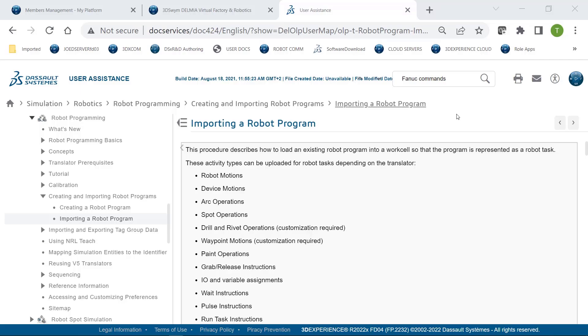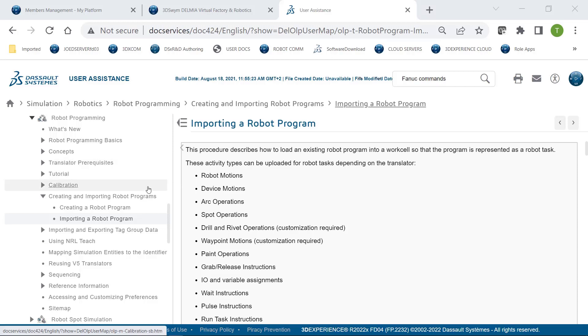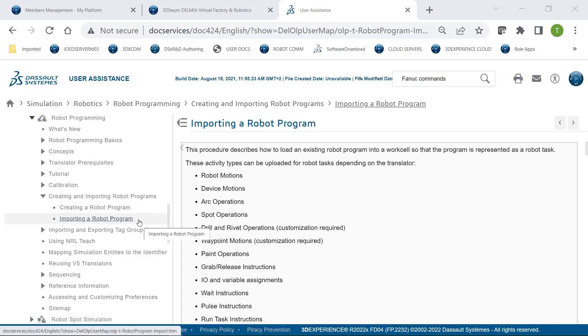So before we begin, I want to bring your attention to the User Assistance Manual. The User Assistance Manual can help you with every aspect of programming robots inside the Delmia software. It can help you with the programming basics and concepts, talk about what's a prerequisite for the translator and what else needs to be installed. Also talks about creating a robot program and importing a robot program.